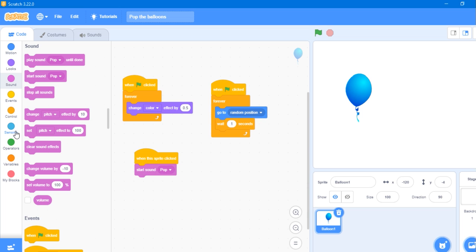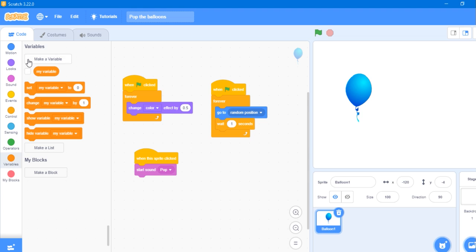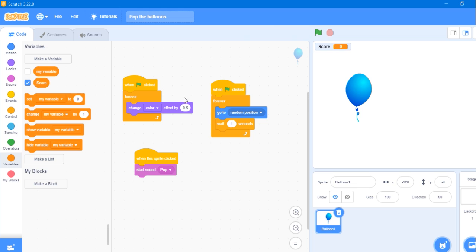It should add the variable score. So we get the score, this is the score. The score is ready.